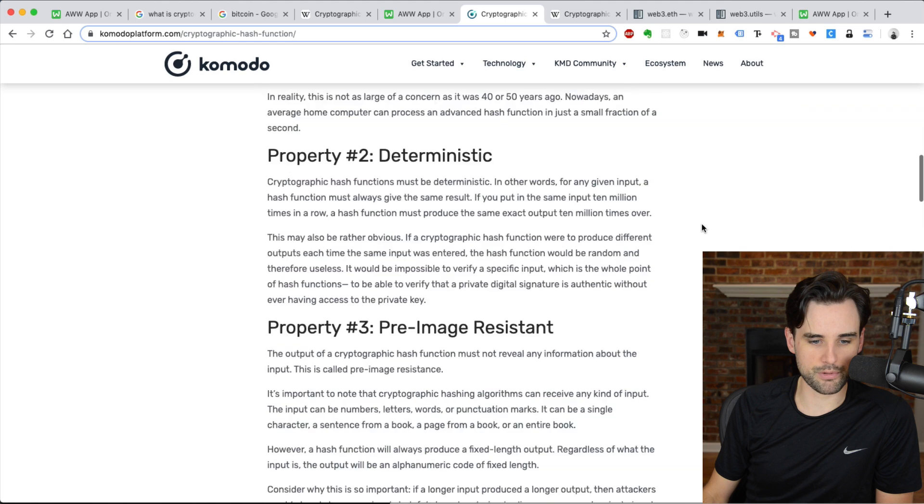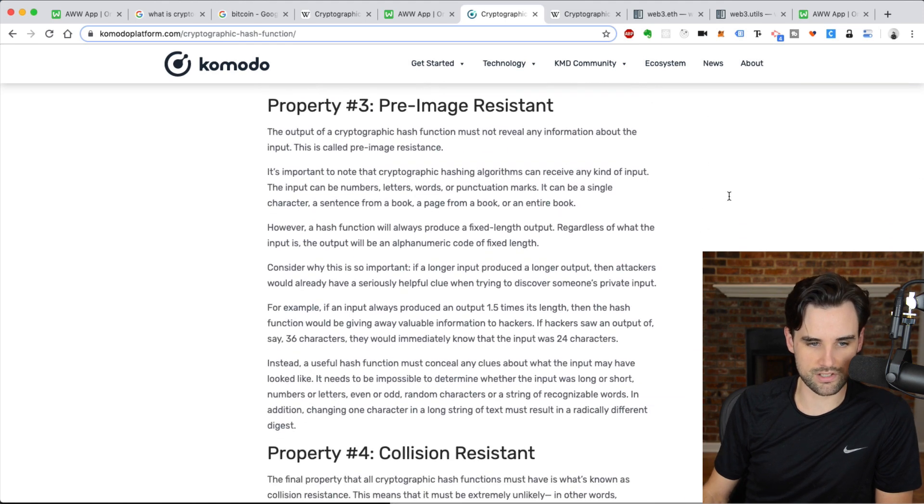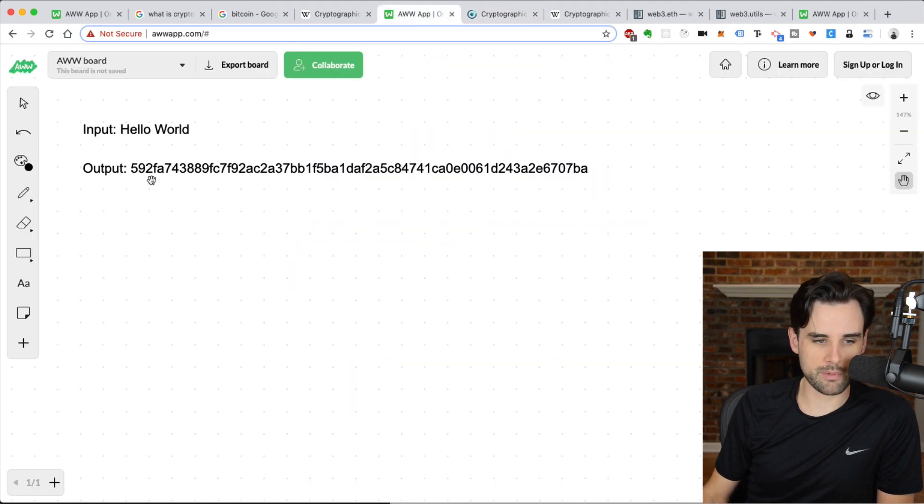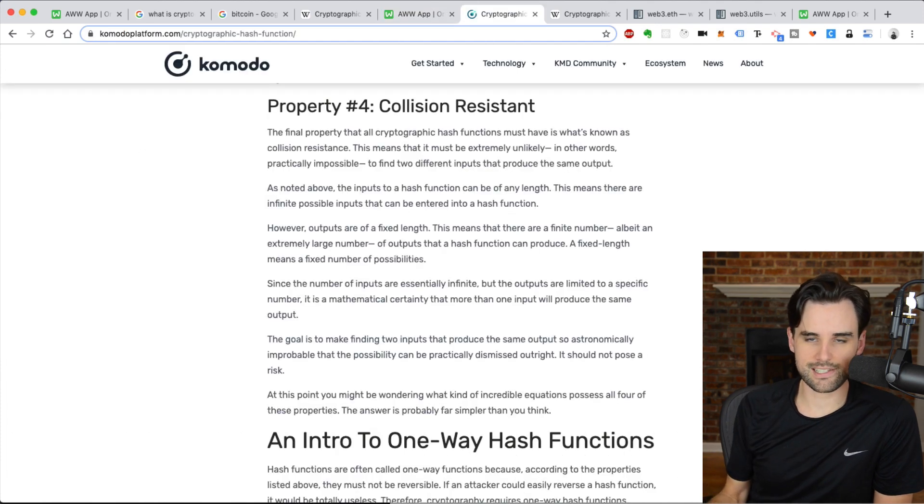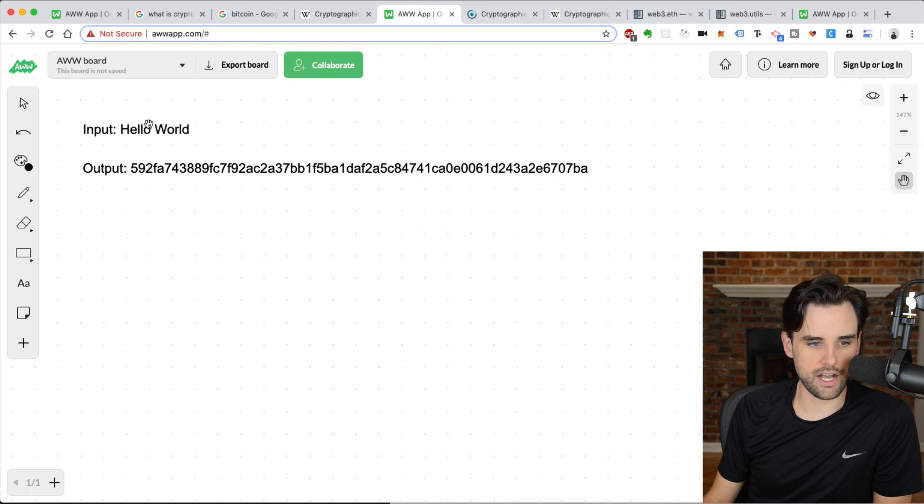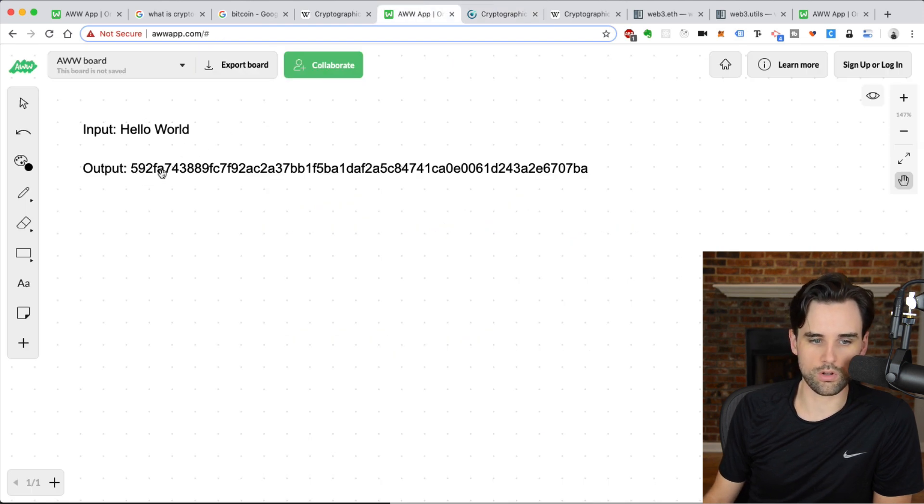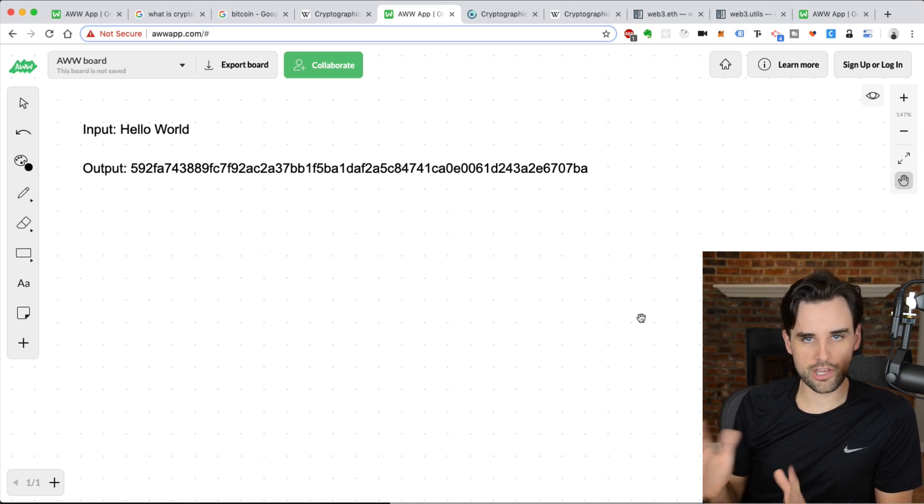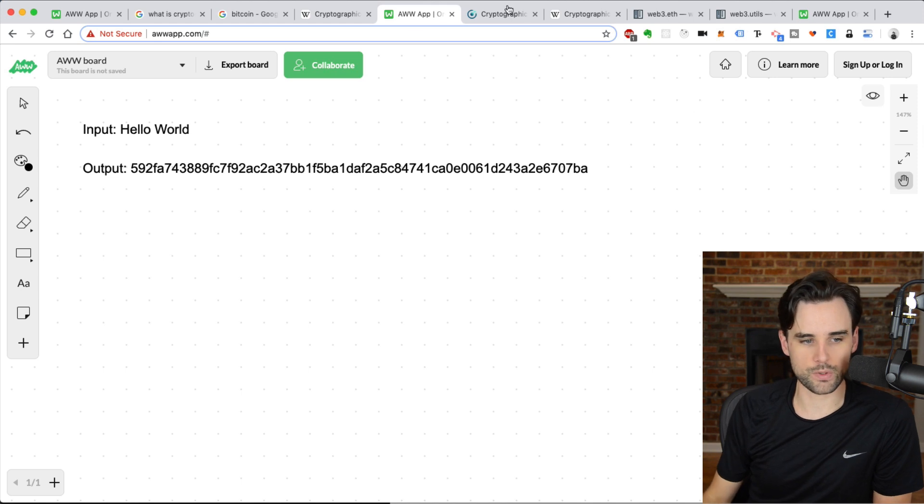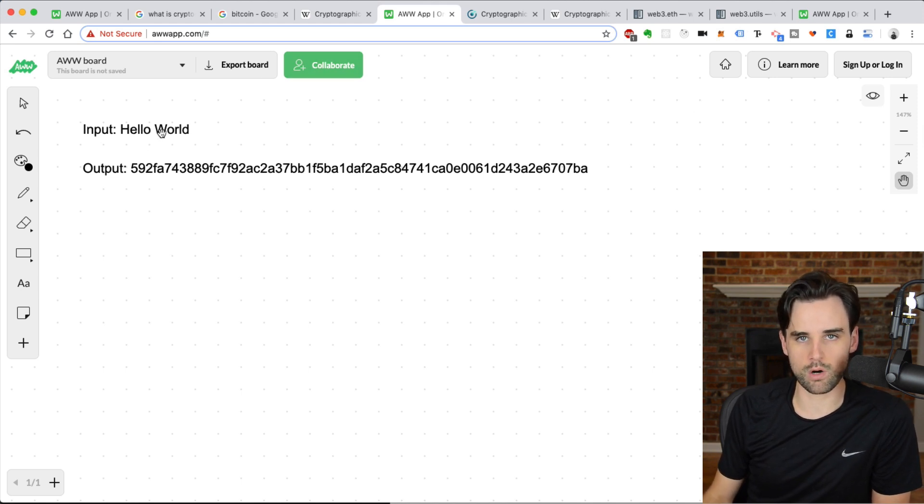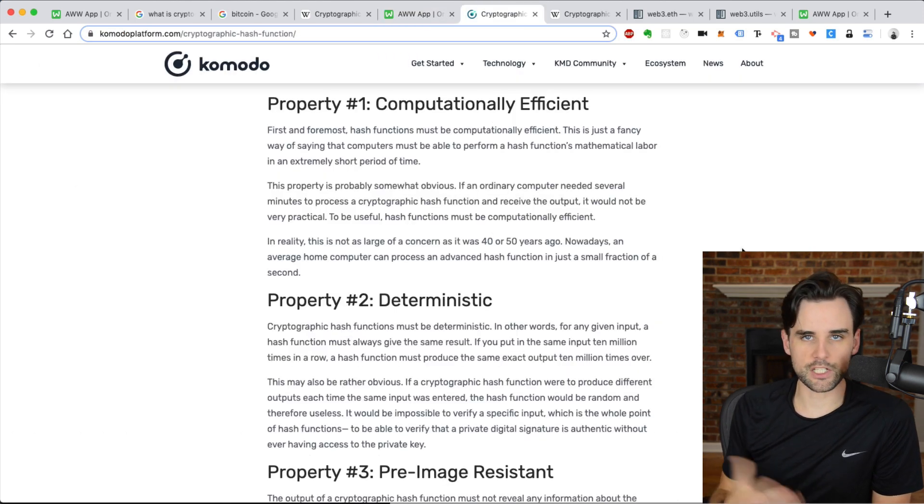Another property is, it's pre-image resistant. You would never be able to guess that this output came from this hello world input. Next, it's collision resistant, which basically means that no two inputs are going to equal this output. Now, it's collision resistant. There theoretically can be collisions with some hashing algorithms, but generally speaking, you won't run into any issues where two different inputs yield the same output.